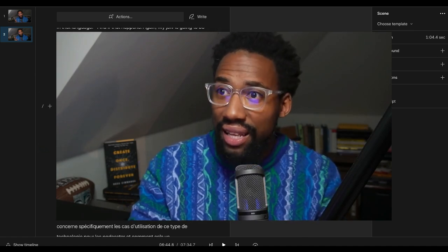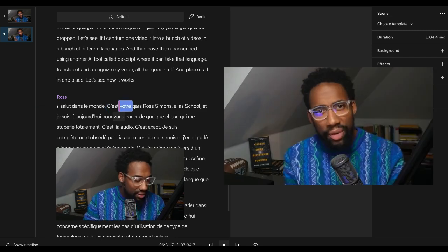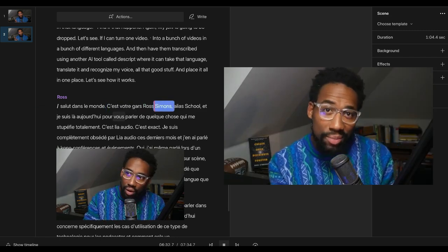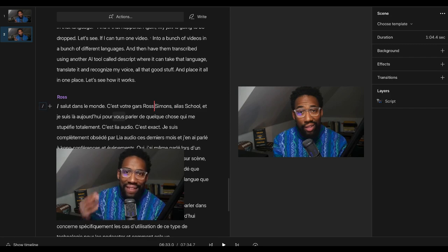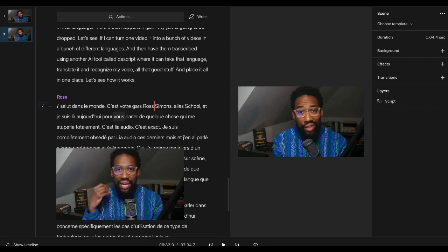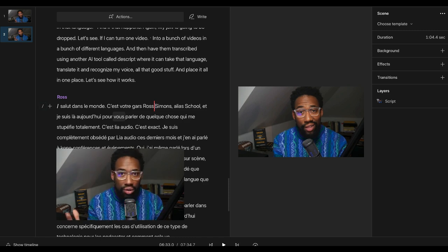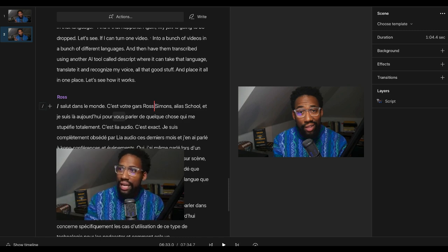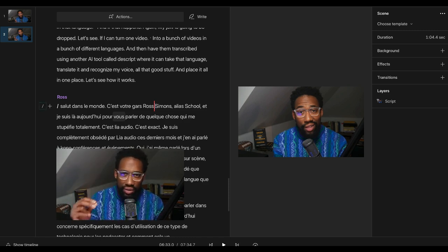And it kind of sounds like me. It didn't just say, like, let's listen to this again. Listen to this. It even says my name in the fancy French way. Like, it doesn't just say Ross Simmons. It says Ross Simmons. Like, this is wild technology, folks.